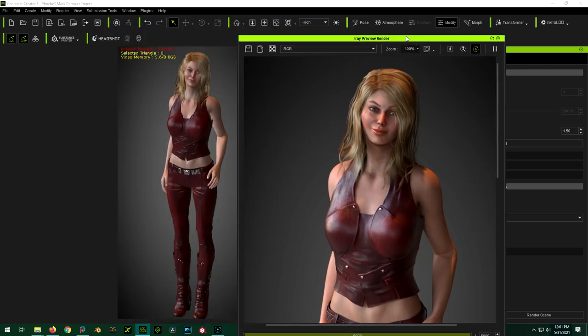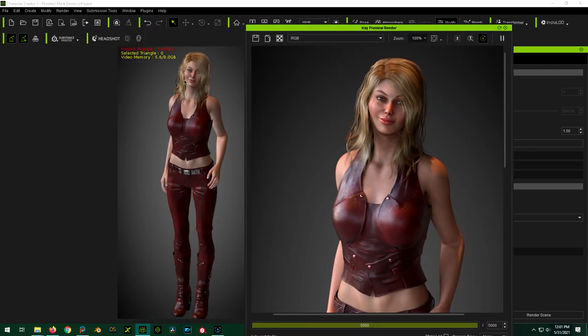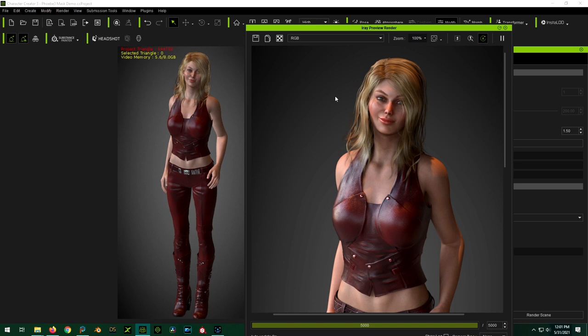But yeah, you can see here, so this is the real-time render engine. This is the iRay. And you know, yeah, iRay looks better. Is it necessarily worth going from one second to create this to five or ten minutes? Sometimes yes, sometimes no.